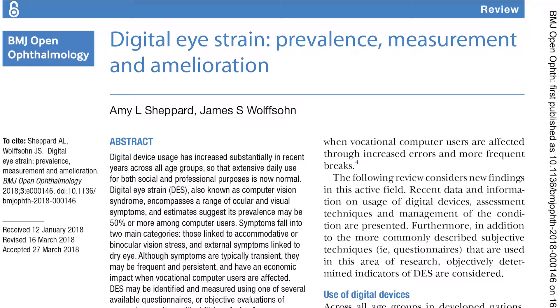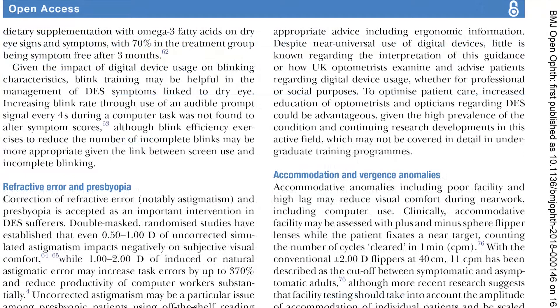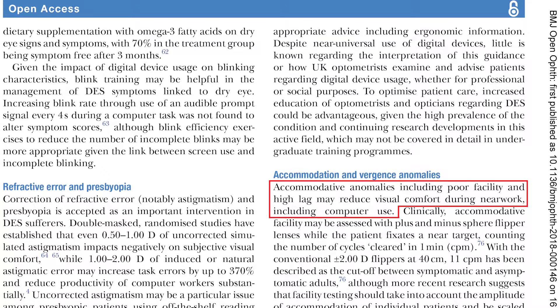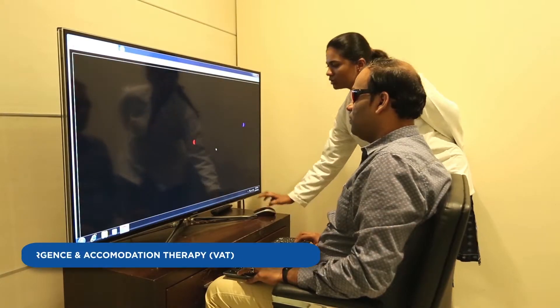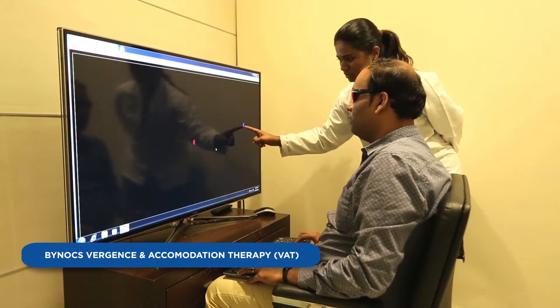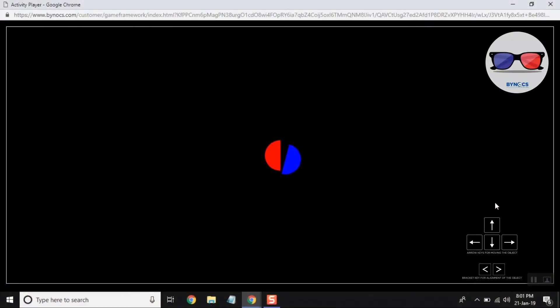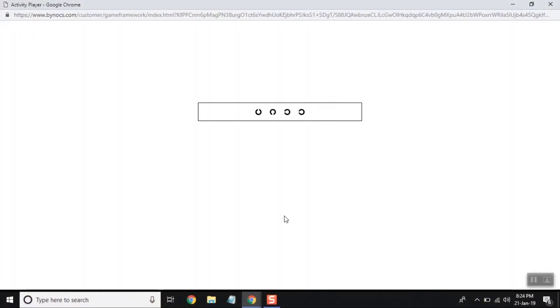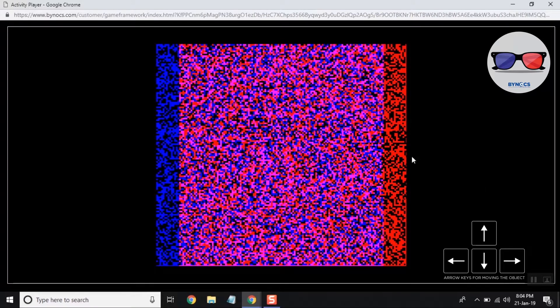A study by Amy Shepard and James Wolfson, published in the British Medical Journal, clearly shows that 50 percent of symptomatic patients have focusing issues with weakness in accommodation and vergences. Binox offers quick diagnostic tests for the measurement of heterophorias, amplitude of accommodation, accommodative facility, divergence, and convergence. It also offers therapeutic options which can be done in the clinic or at home.